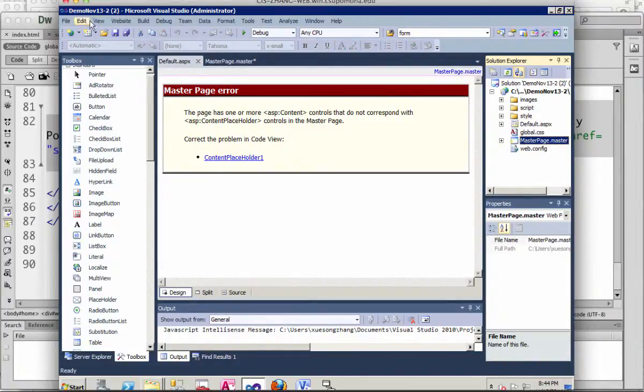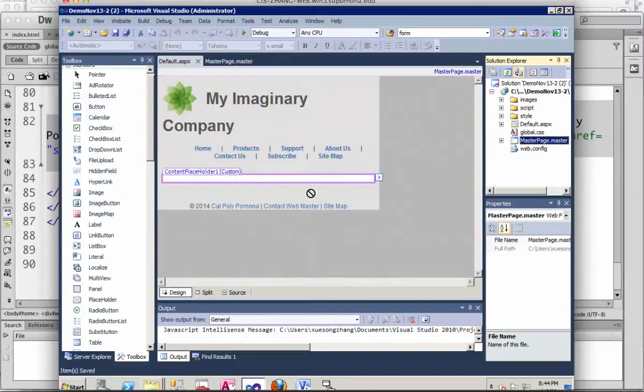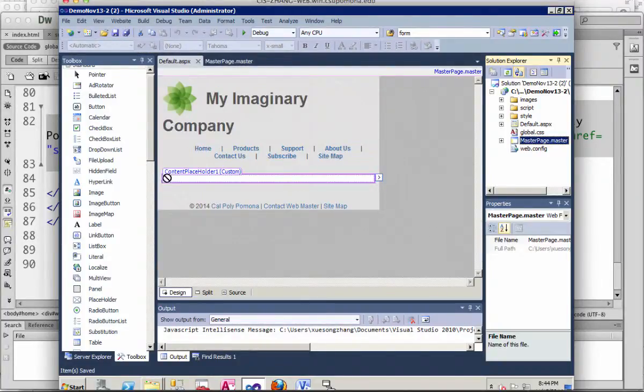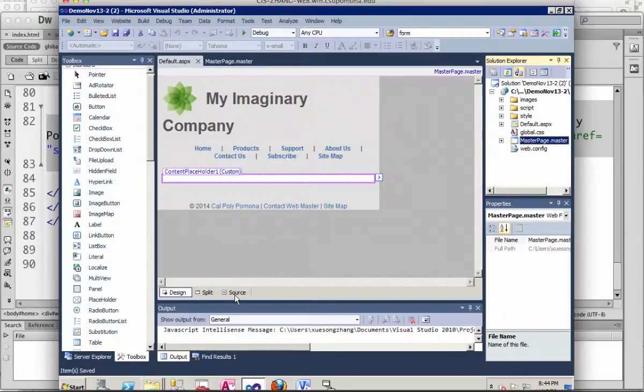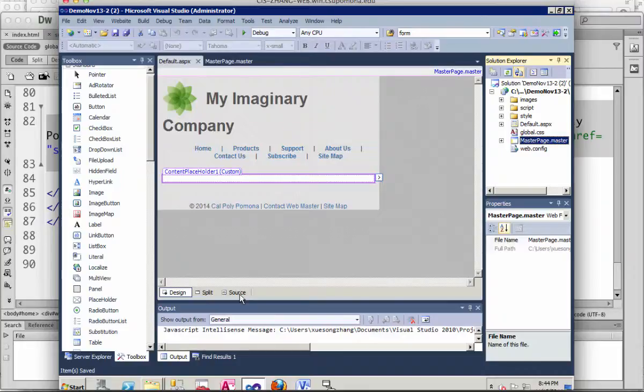Save all the changes by clicking here. So now the master page is included. Without coding anything, I already have content on my default.aspx.